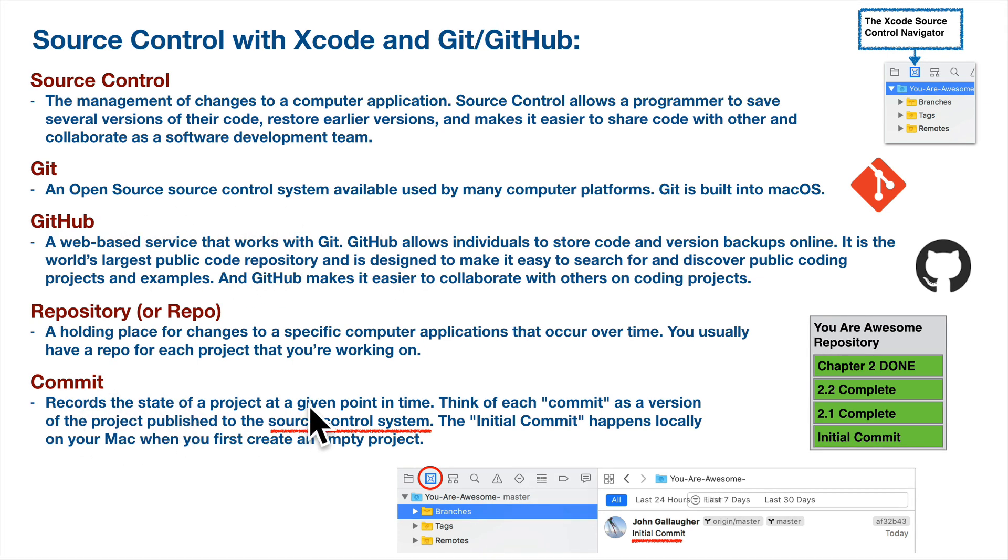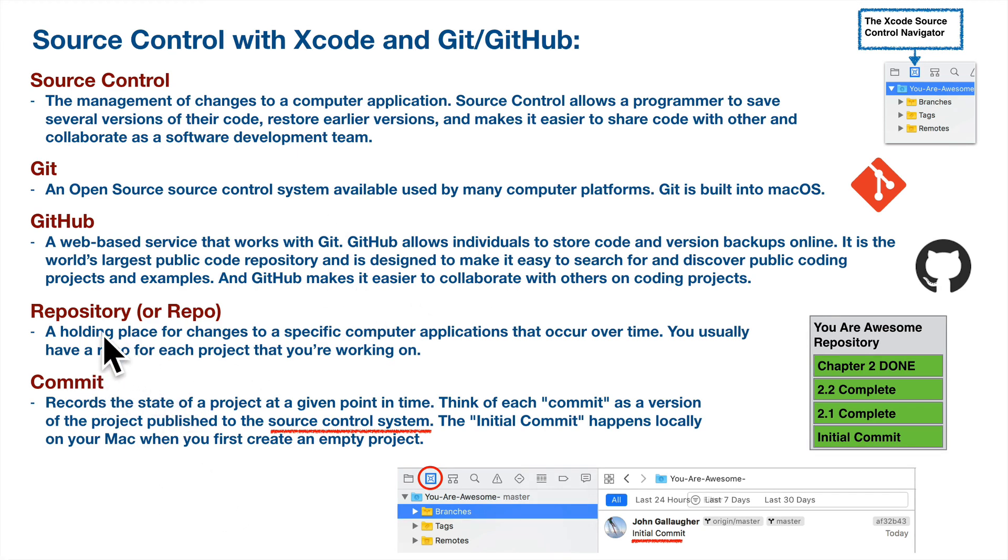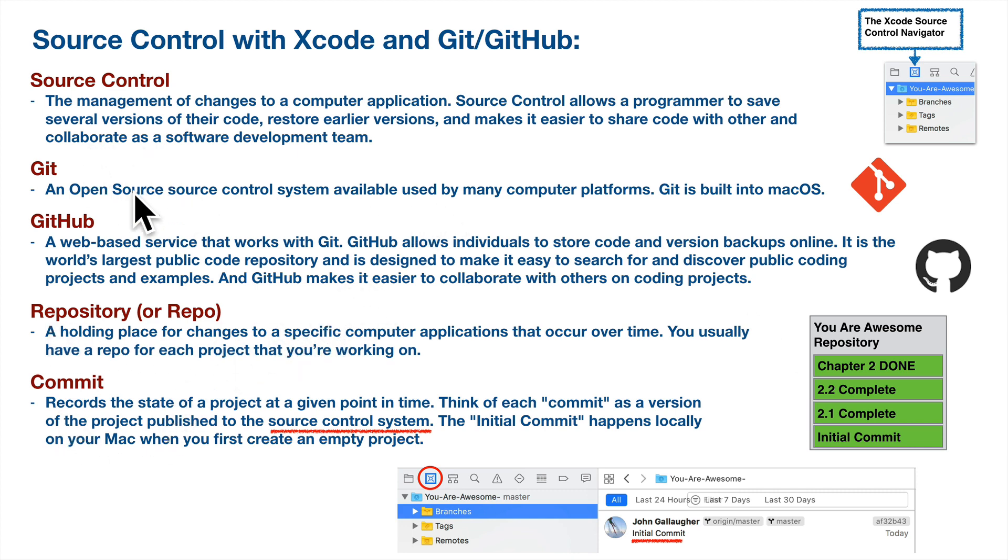Each of the saved copies to a version control system is referred to as a commit. You'll probably want to commit at least after you complete every single section in a project. And if you think of a commit as a saved version of a project, the holding place for all of the commits in a project is a repo or repository. So in this video, we'll learn how to use Git and GitHub with our UR Awesome project.